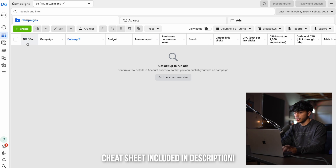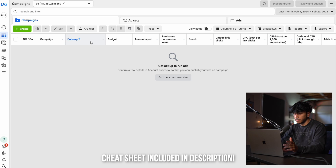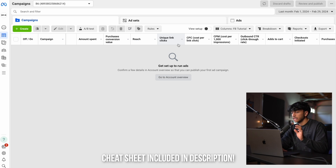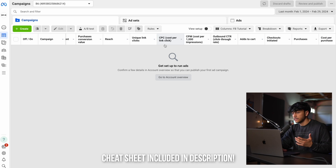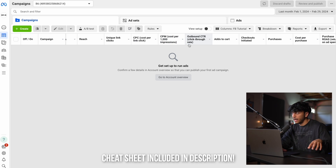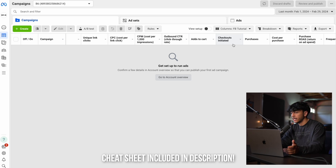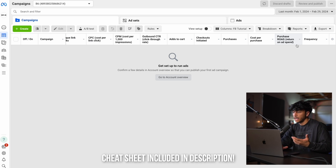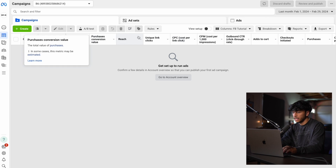Going over these one by one: delivery is whether the campaign is on, off, rejected, or disapproved. Budget is what we set for whichever campaign. Amount spent is obviously what we spent. Purchase conversion value is how much we made back. Reach is how many people we reached. Unique link clicks is how many people actually clicked off the ad. CPC is the cost per link click. CPM is the cost for 1,000 impressions. Outbound CTR is the percentage of people that clicked from the ad to our website. Add to cart, checkouts initiated, and purchases track those respective actions. Cost per purchase is how much we spent per purchase, and ROAS is for every dollar spent, how much did we make back. Frequency is how many times one user sees your ad.